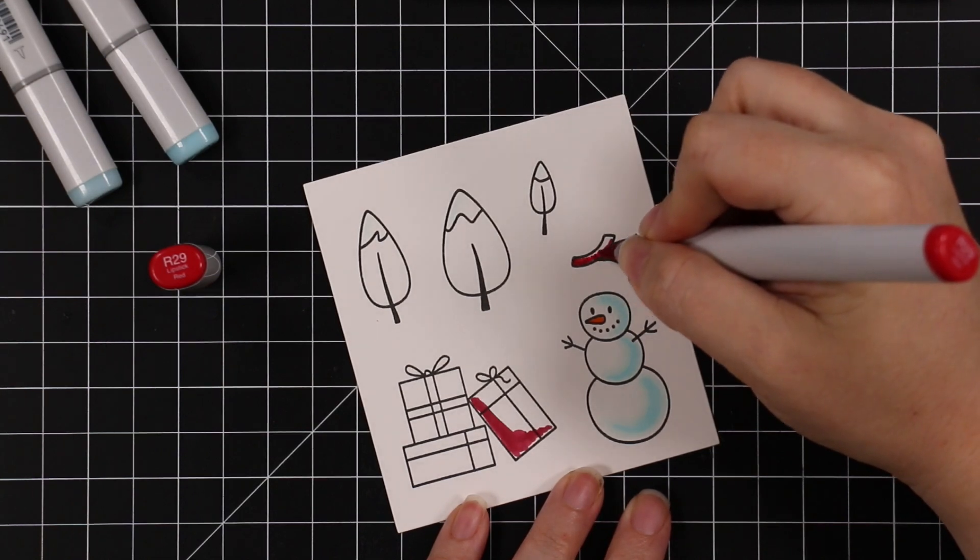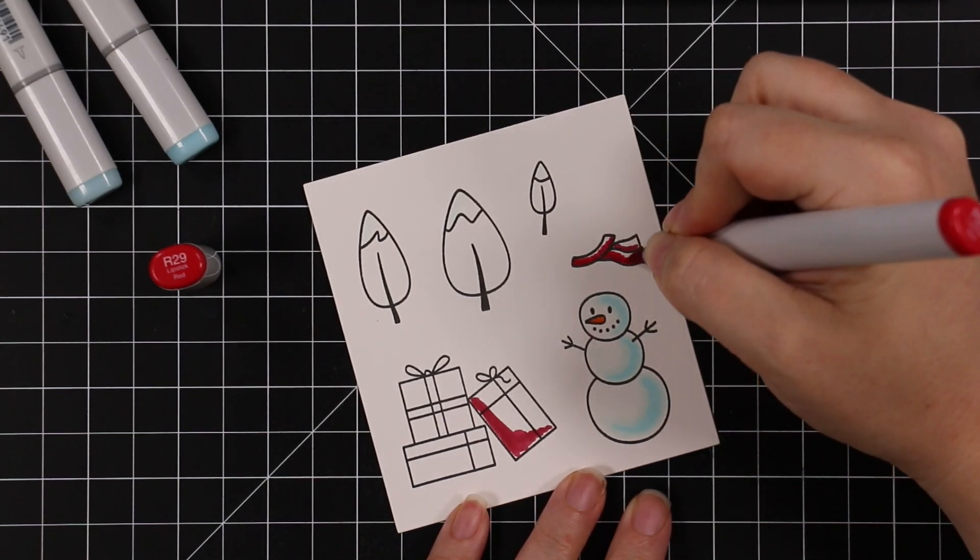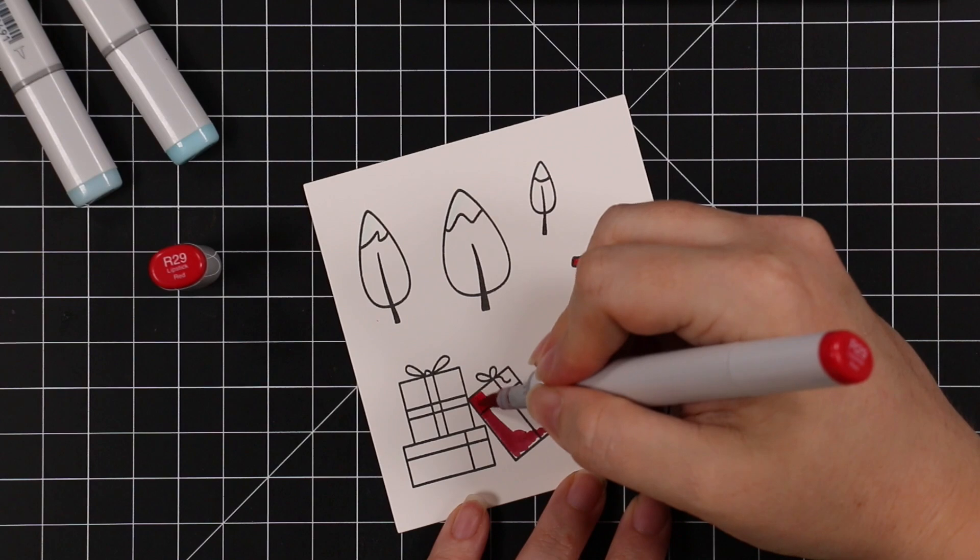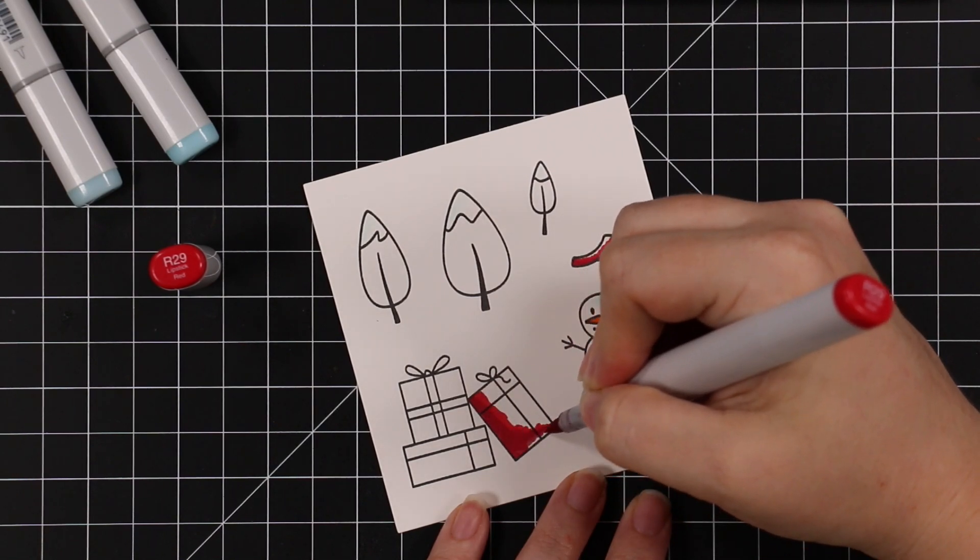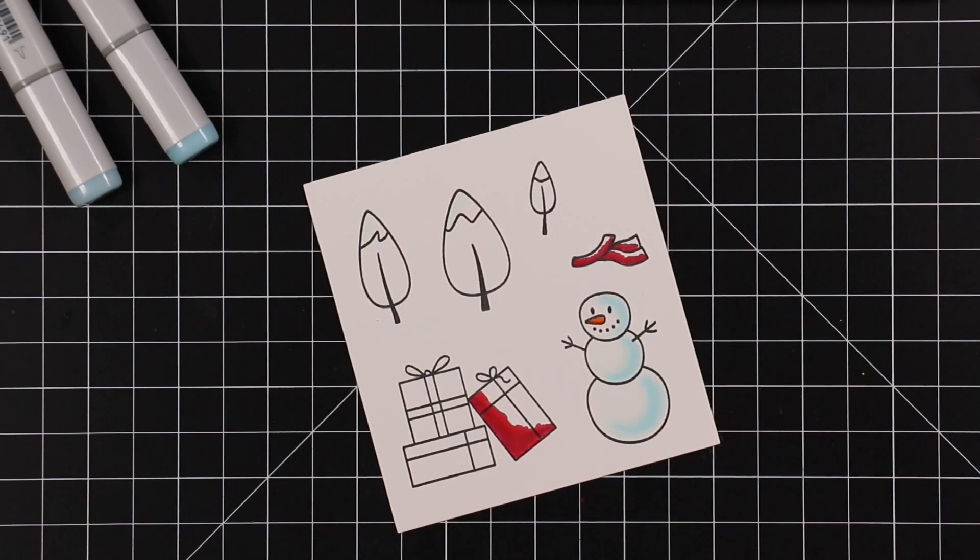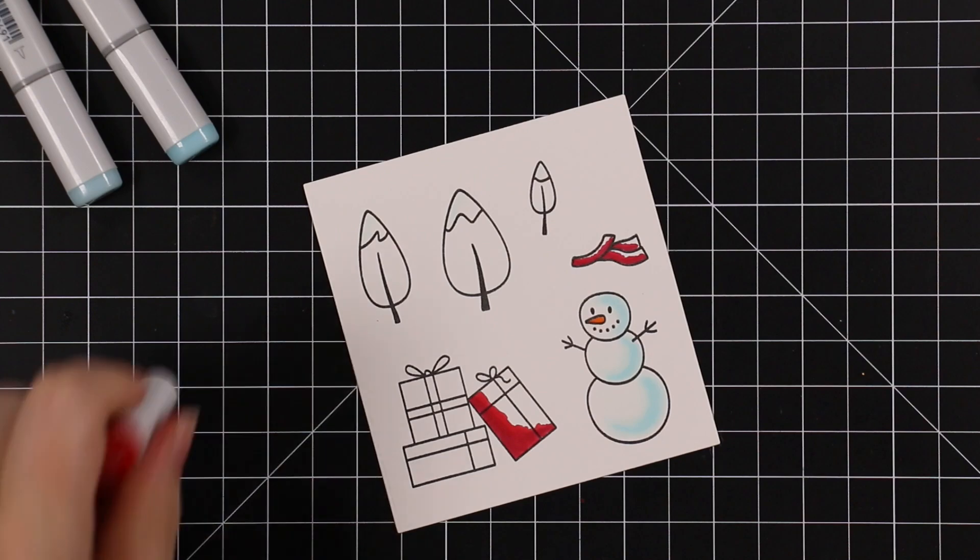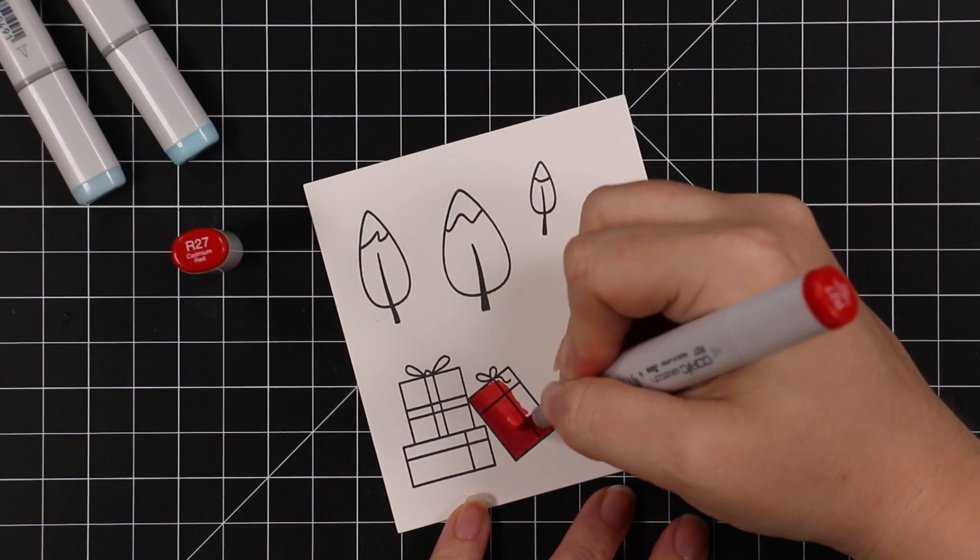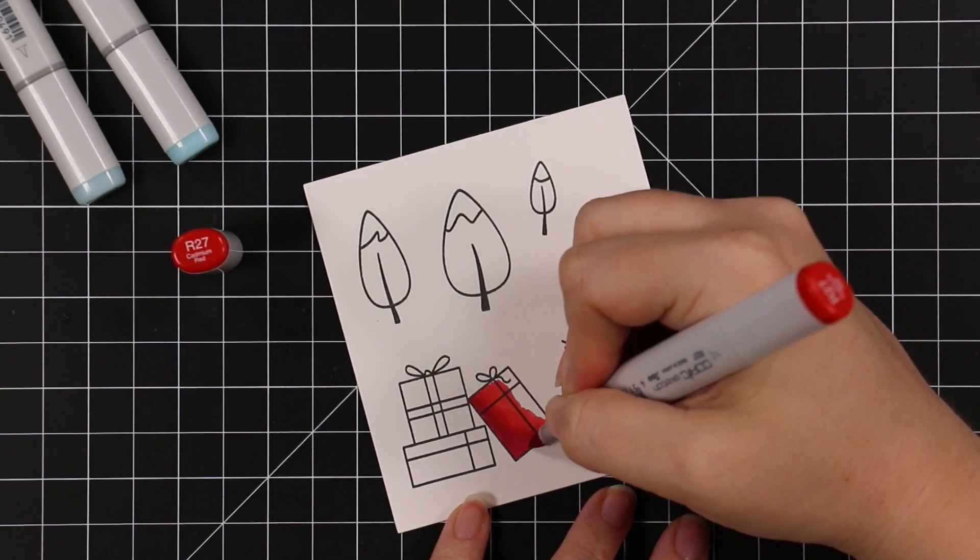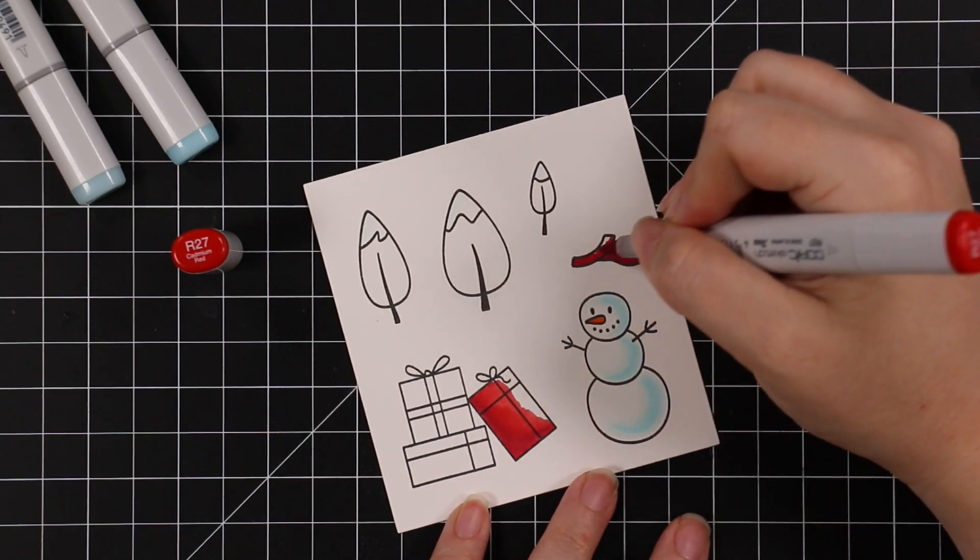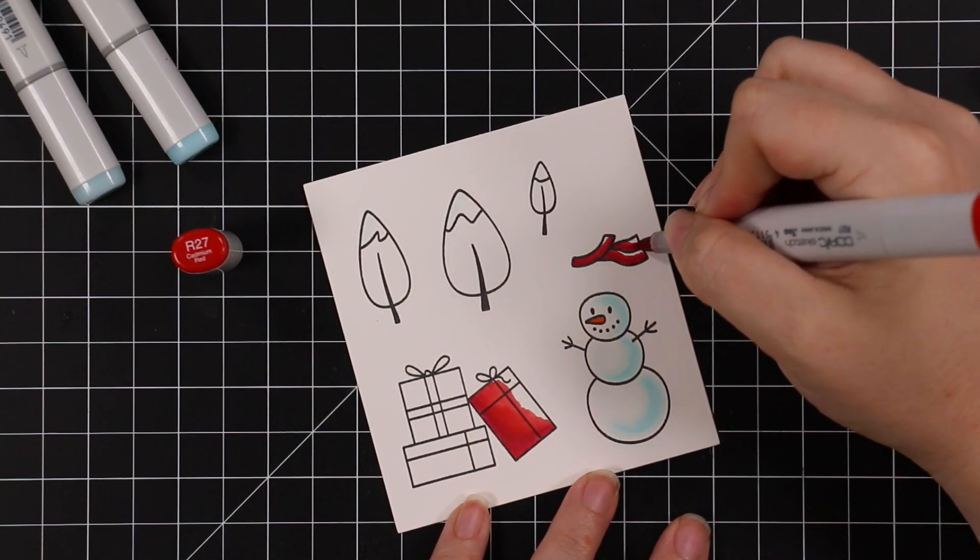I did very light blues for the snowman, and then I'm doing reds for his little scarf and for one of these gifts. I added R39 to my general go-to red combo, which is R27 and R29, or R27 and R24.